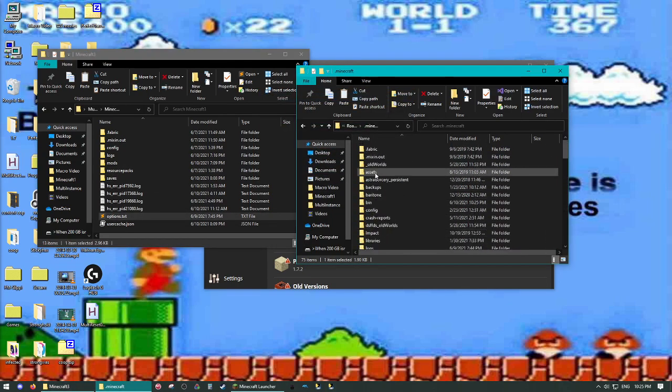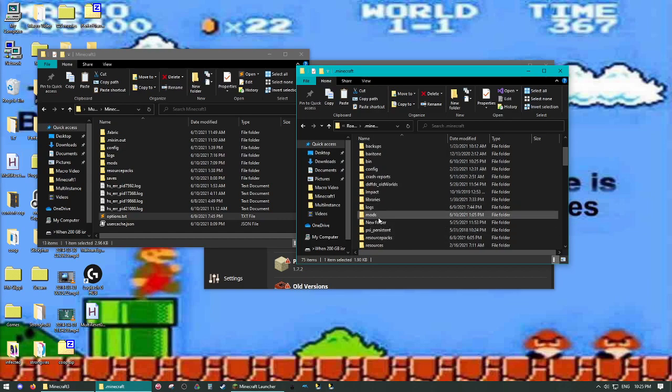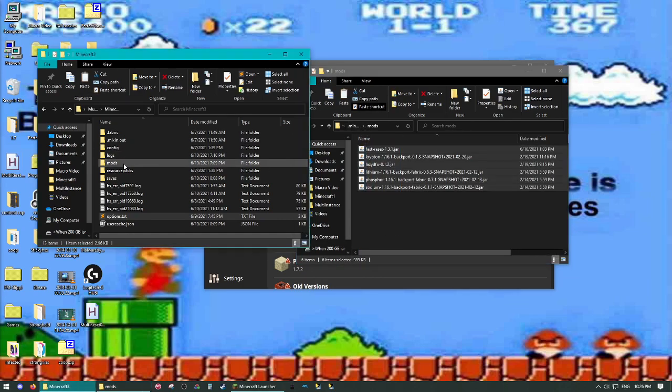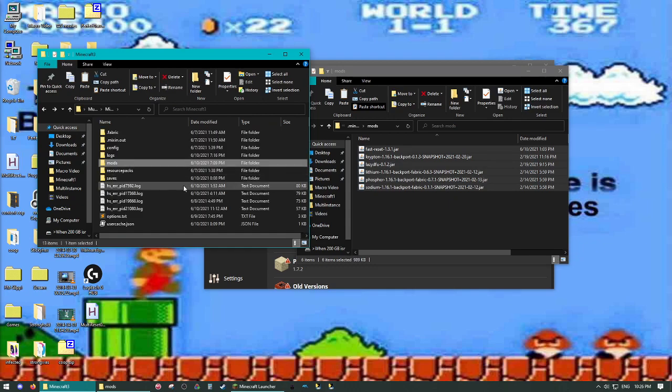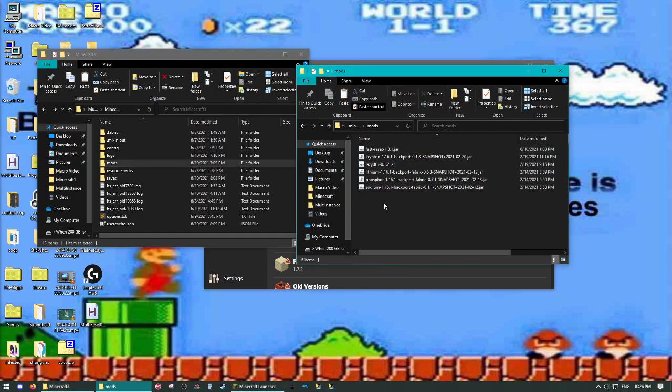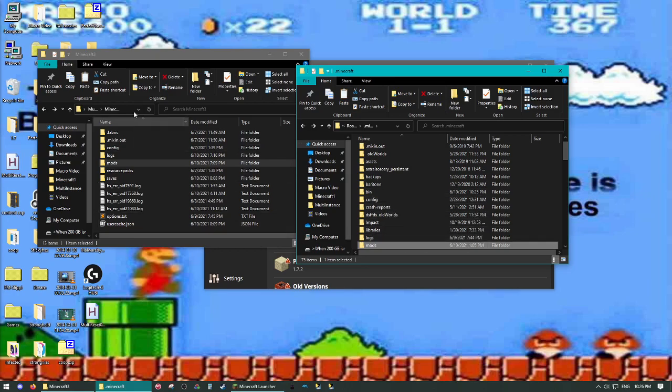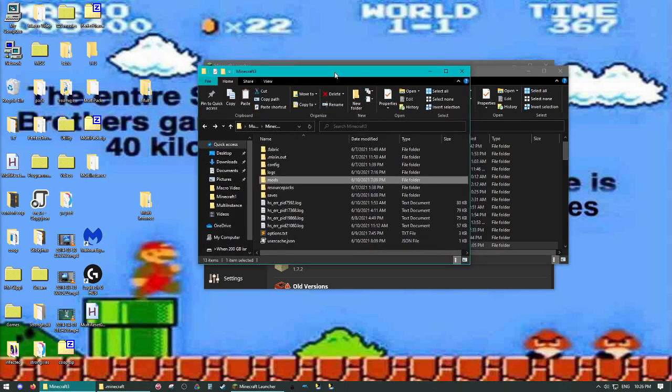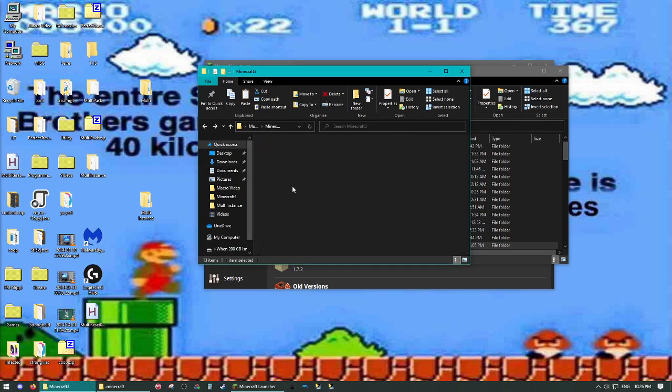Replace, do that for all four instances, or all three of the new instances. Next, you're going to want to take your mods, copy all those over, just like you did with options. And then, in each resource packs folder, you're going to want to paste this multipack.zip.